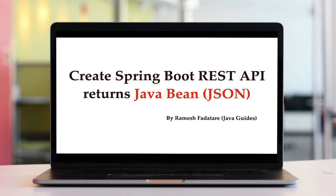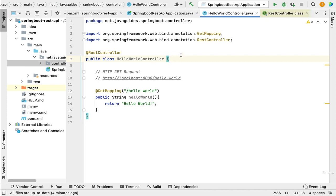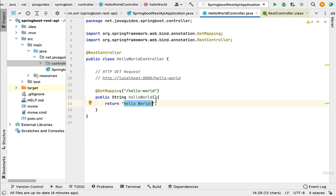Hi everyone, welcome back. In this lecture we'll create a Spring Boot REST API that returns a Java bean as JSON to the client. In the previous lecture we created a simple Spring Boot Hello World REST API that returns a Hello World string. In real-time projects we create REST APIs that return JSON to the client, so in this lecture we'll see how to do that.